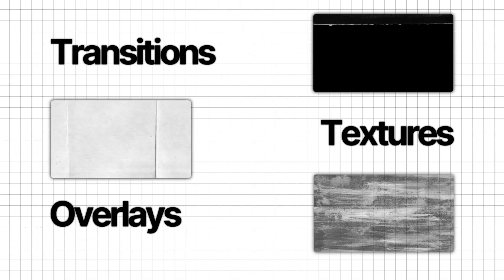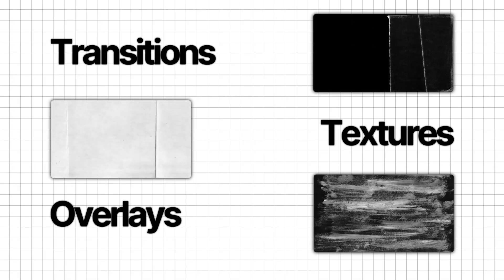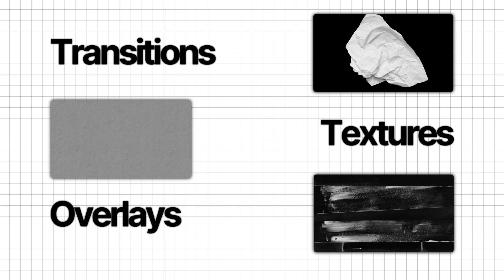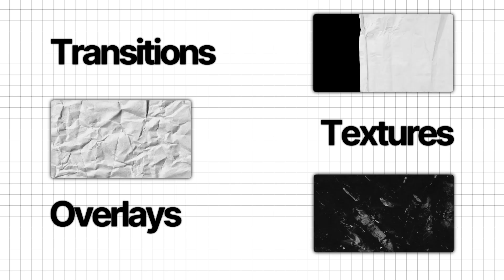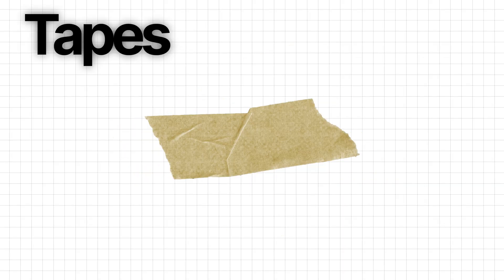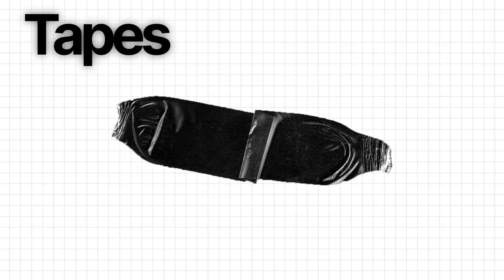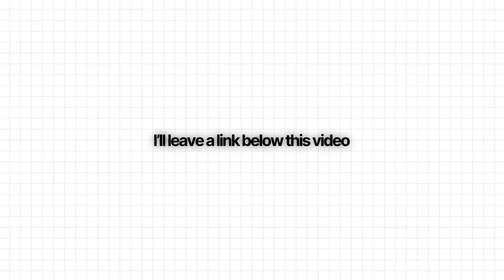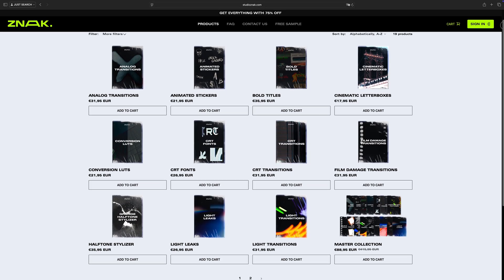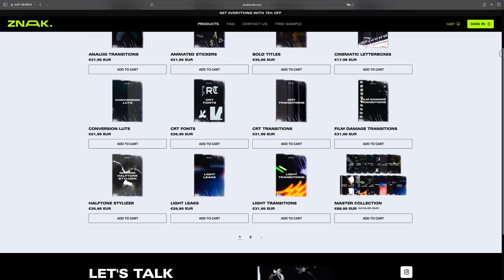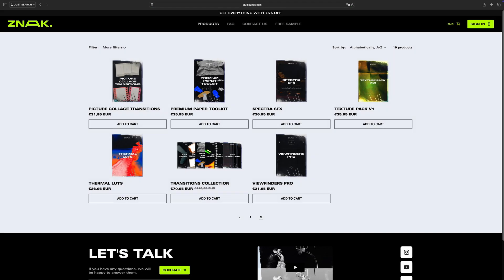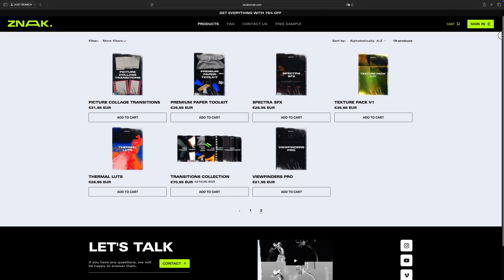There you can find over 200 different assets like transitions, textures, overlays, pngs, and so on. I leave a link to this project below this video and also on our website you can find a large library of different and useful projects for your work.